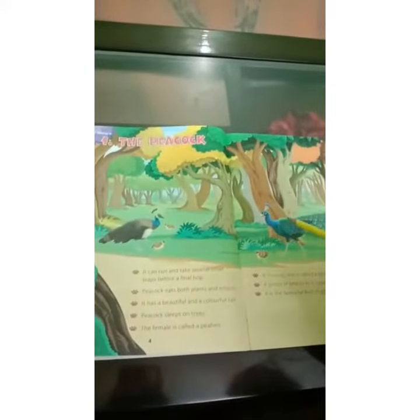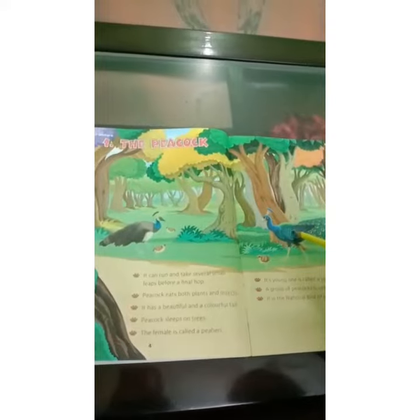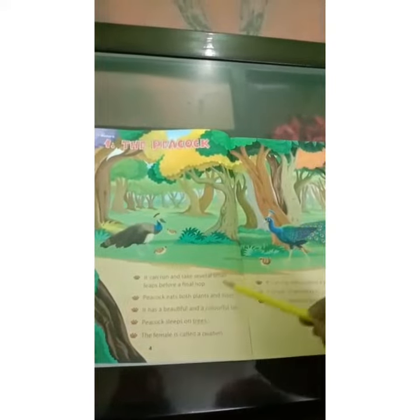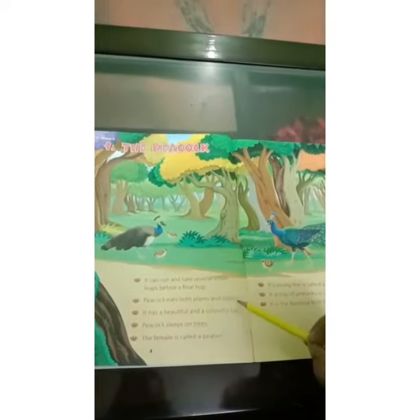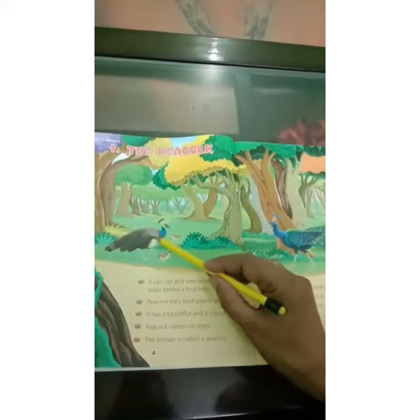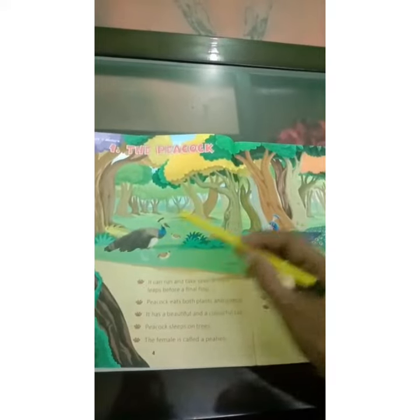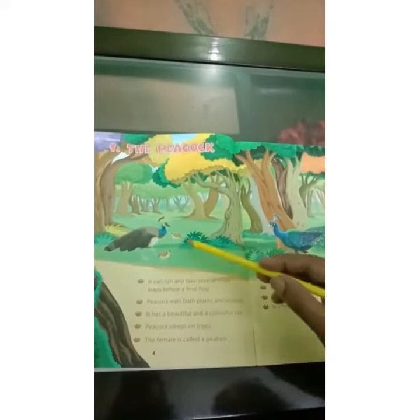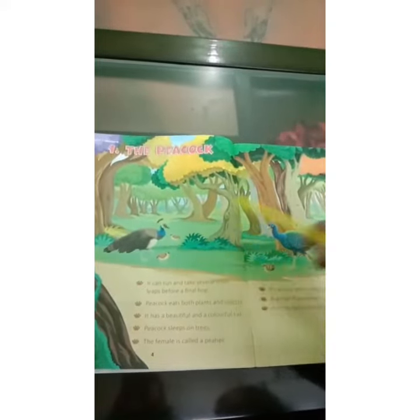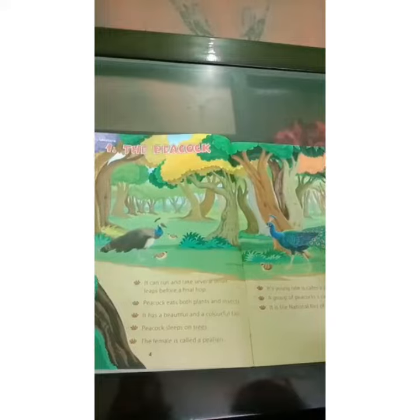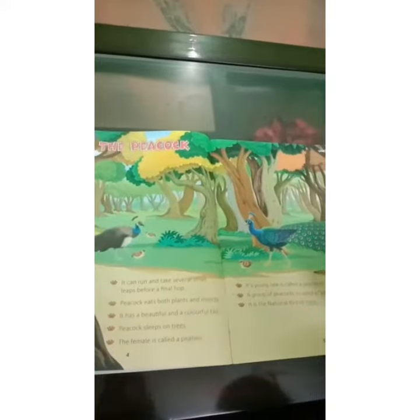Now let us revise this lesson. The peacock can't fly very high. It eats both plants and insects. Its female is called a peahen, and its babies are called peachicks. It is our national bird.